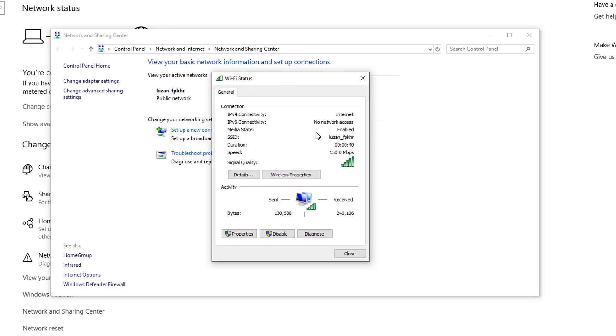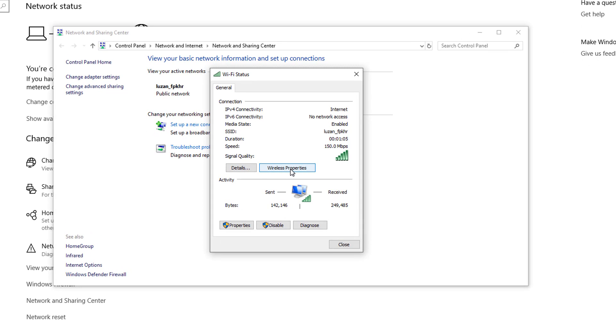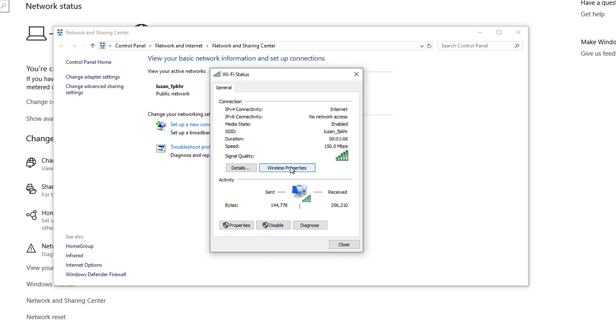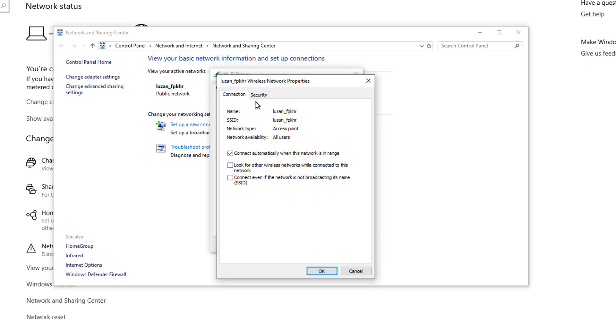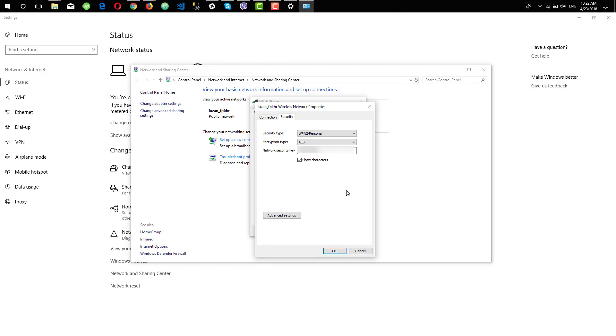You can click on Wireless Properties, go to Security, and you can see your password over here as Network Security Key. You need to check Show Characters and you'll see your Wi-Fi password. I hope this video was helpful and now you can see your Wi-Fi password.